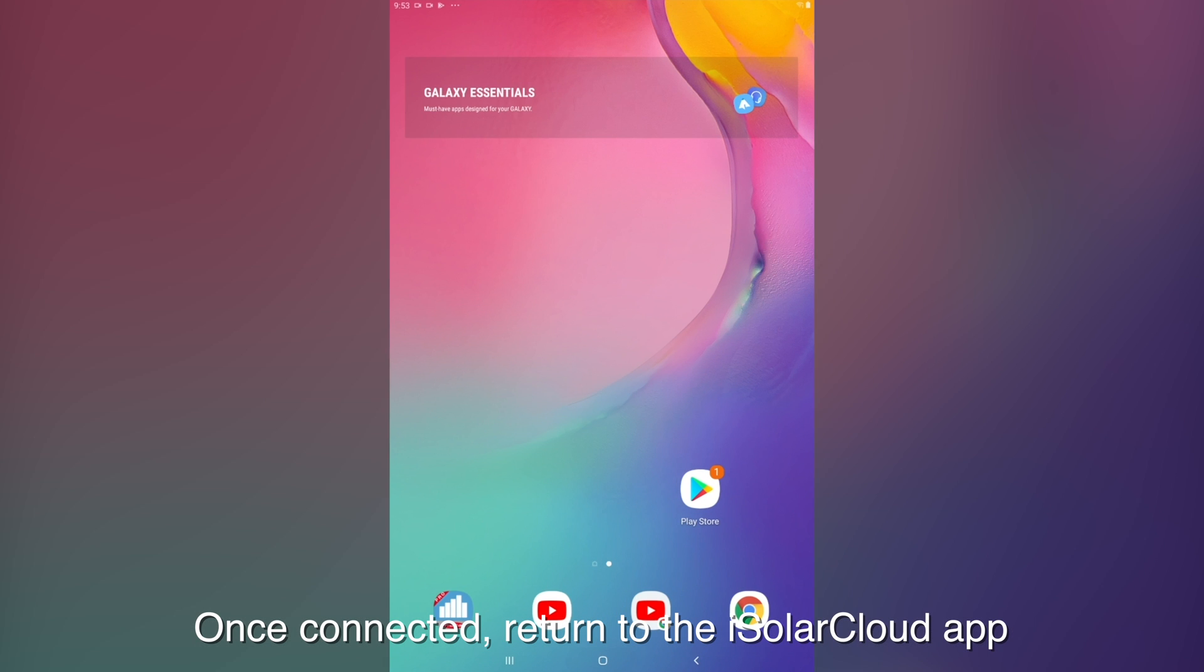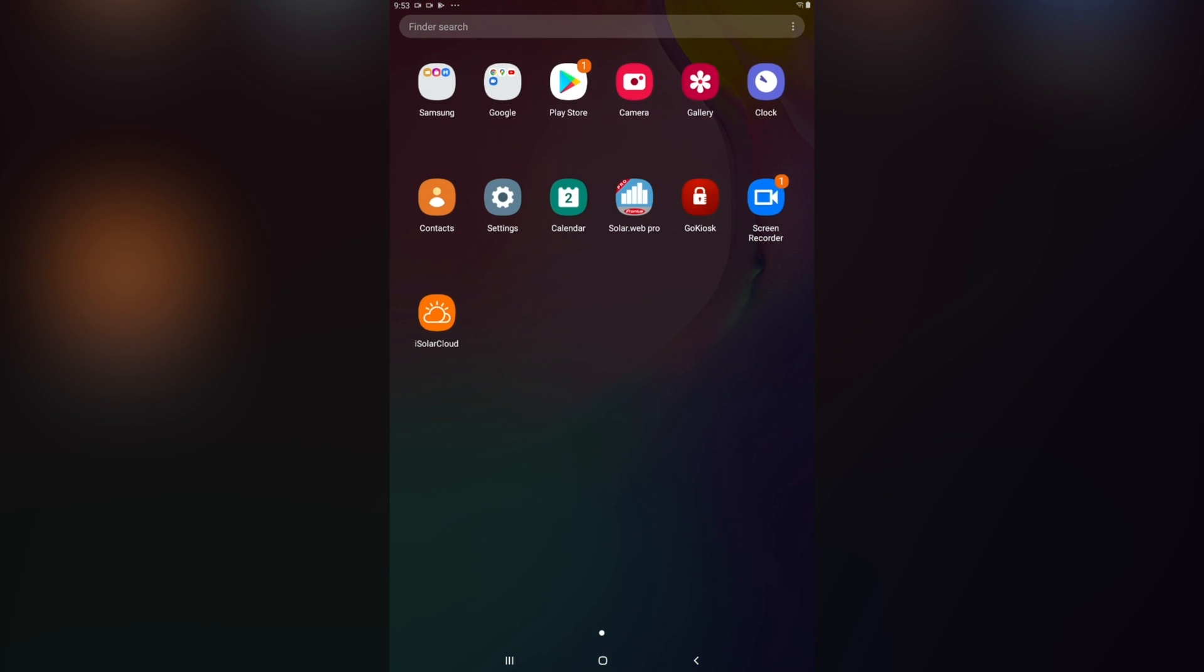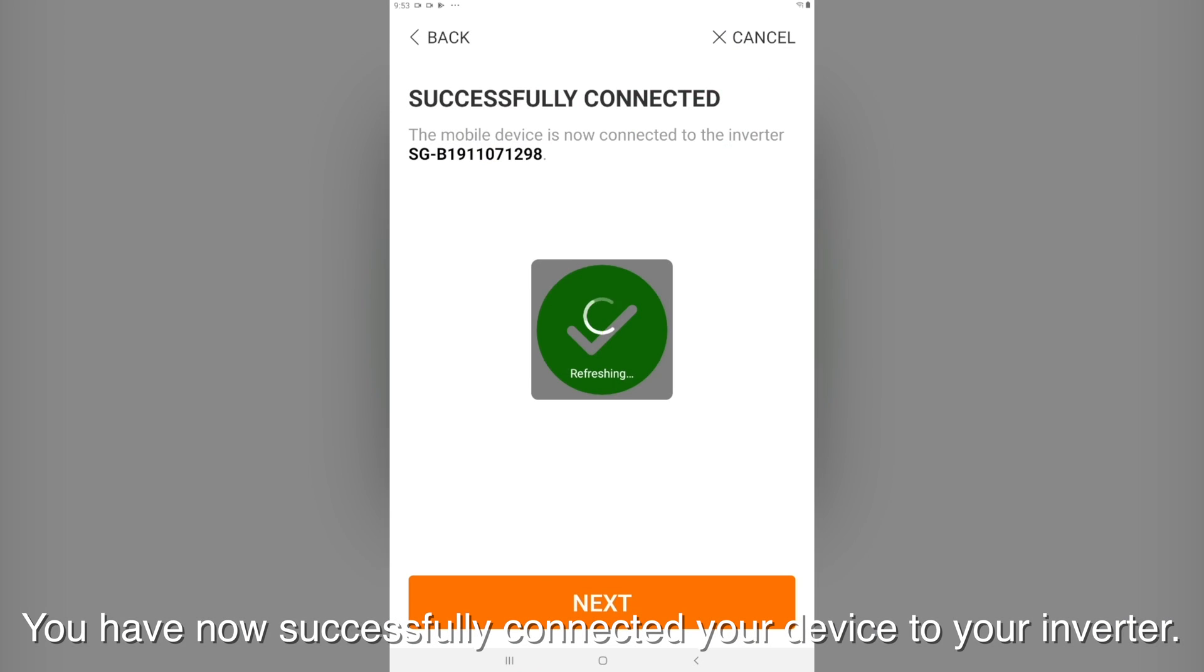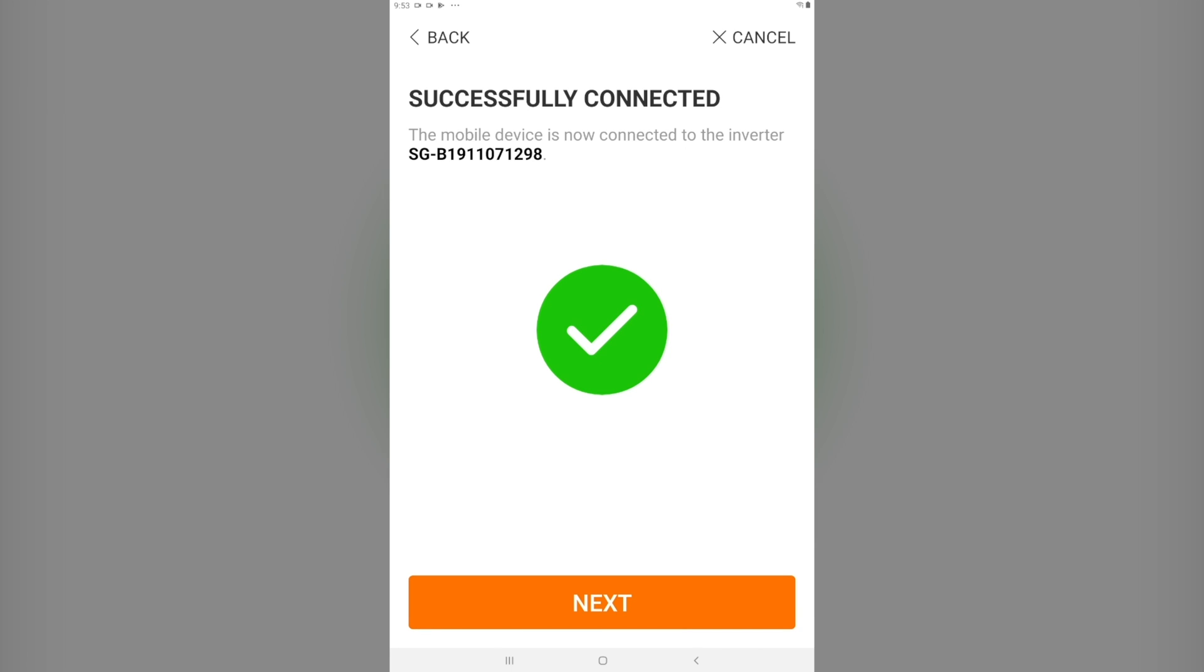Once connected, return to the iSolarCloud app. You have now successfully connected your device to your inverter. Click next.